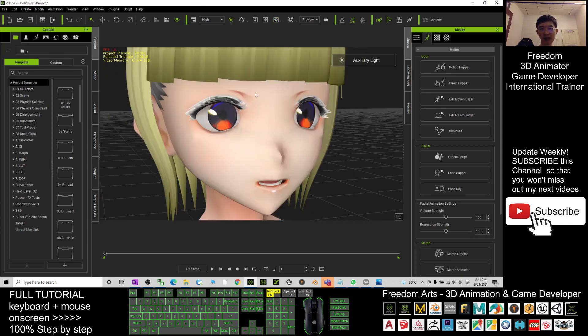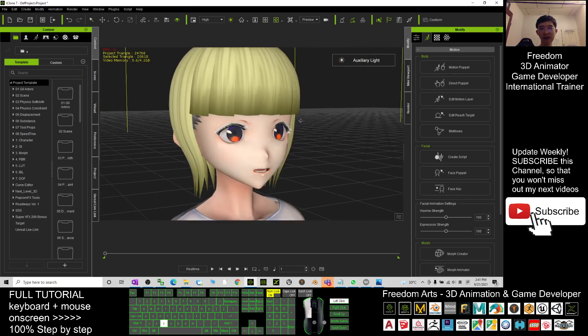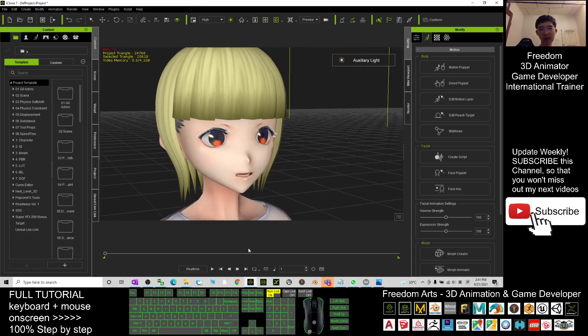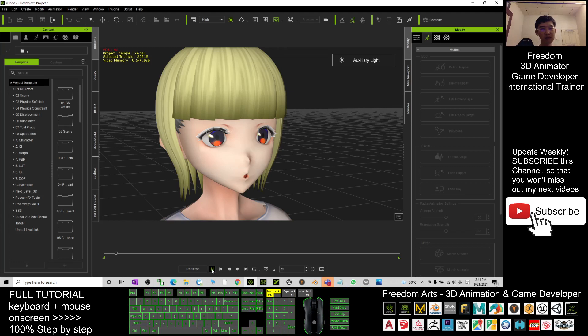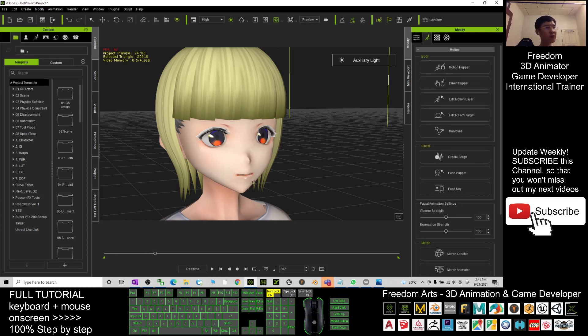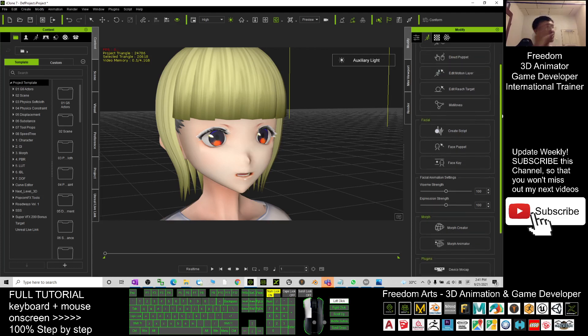Here I can just activate the auxiliary lights. Voice testing one two three testing complete. Now you can see the mouth talking lip-sync Vsam animations is OK.